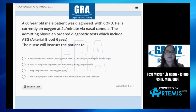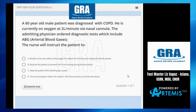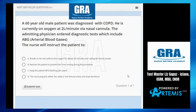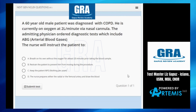As a nurse, what will you instruct the patient to do? A: breathe on his own without oxygen for at least 20 minutes prior to taking the blood samples. B: restrain patient to prevent him from moving during the procedure. C: keep the patient NPO or nothing per orem. The nurse prepares either the radial or femoral artery and draws the blood.